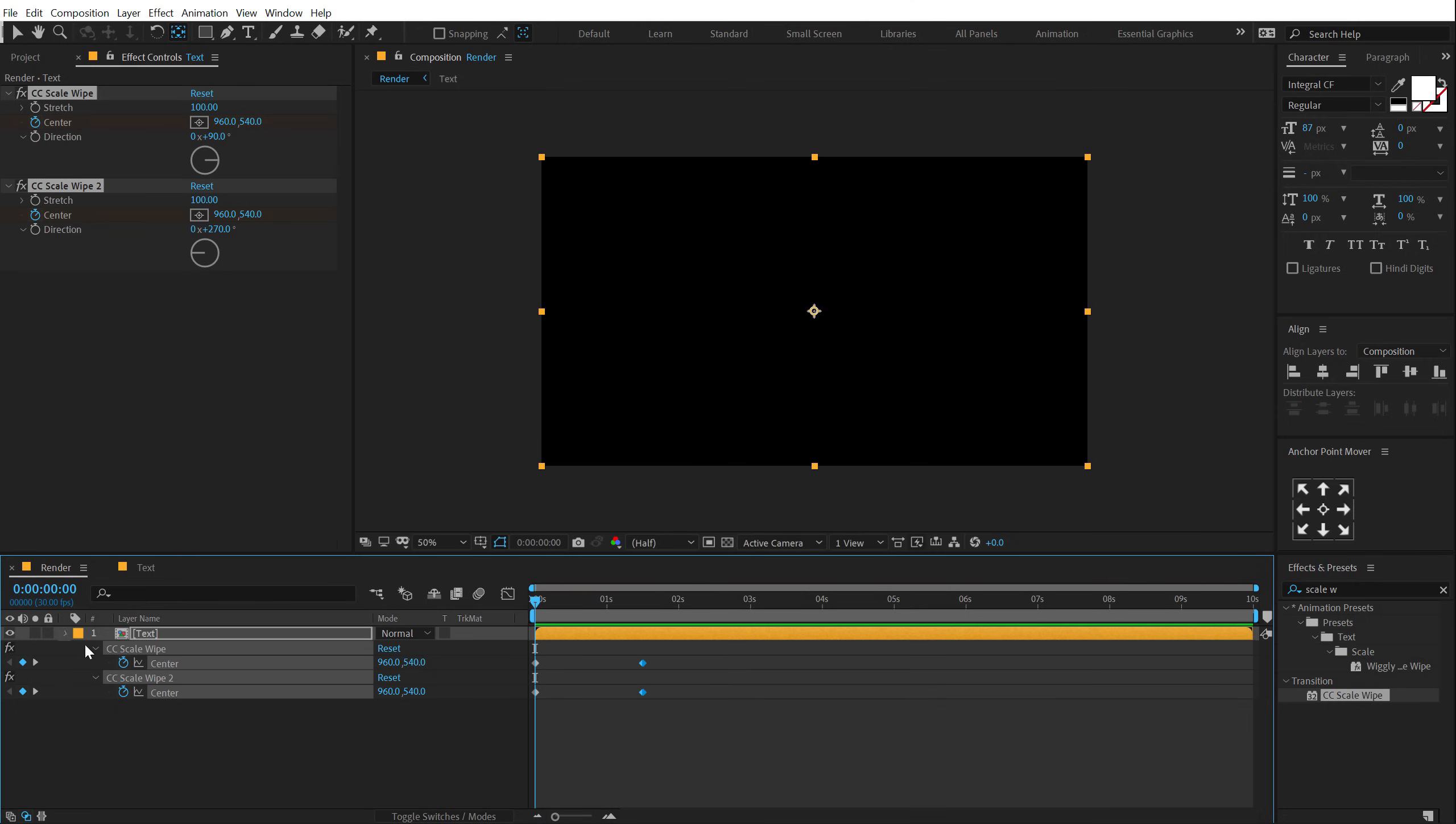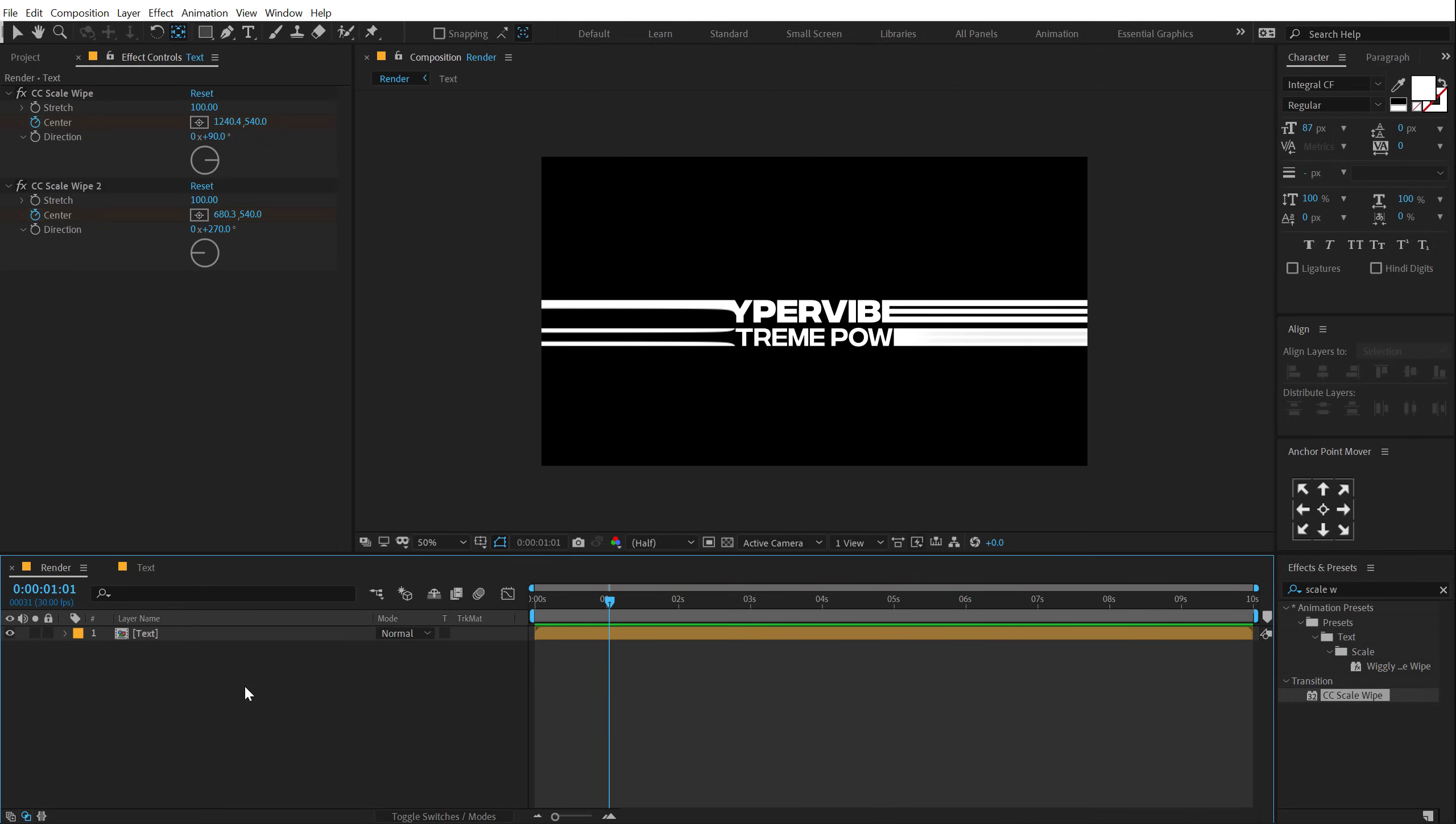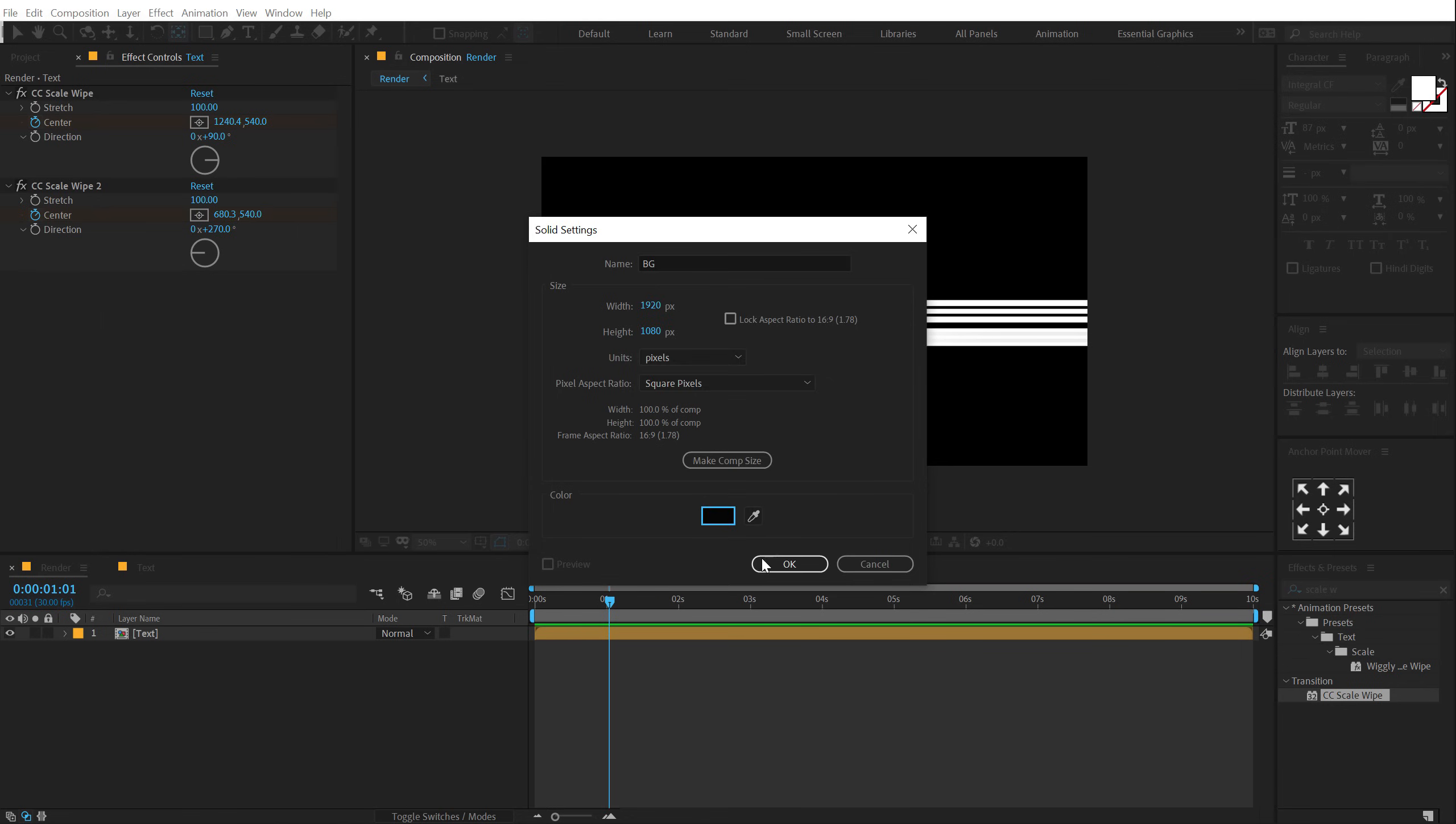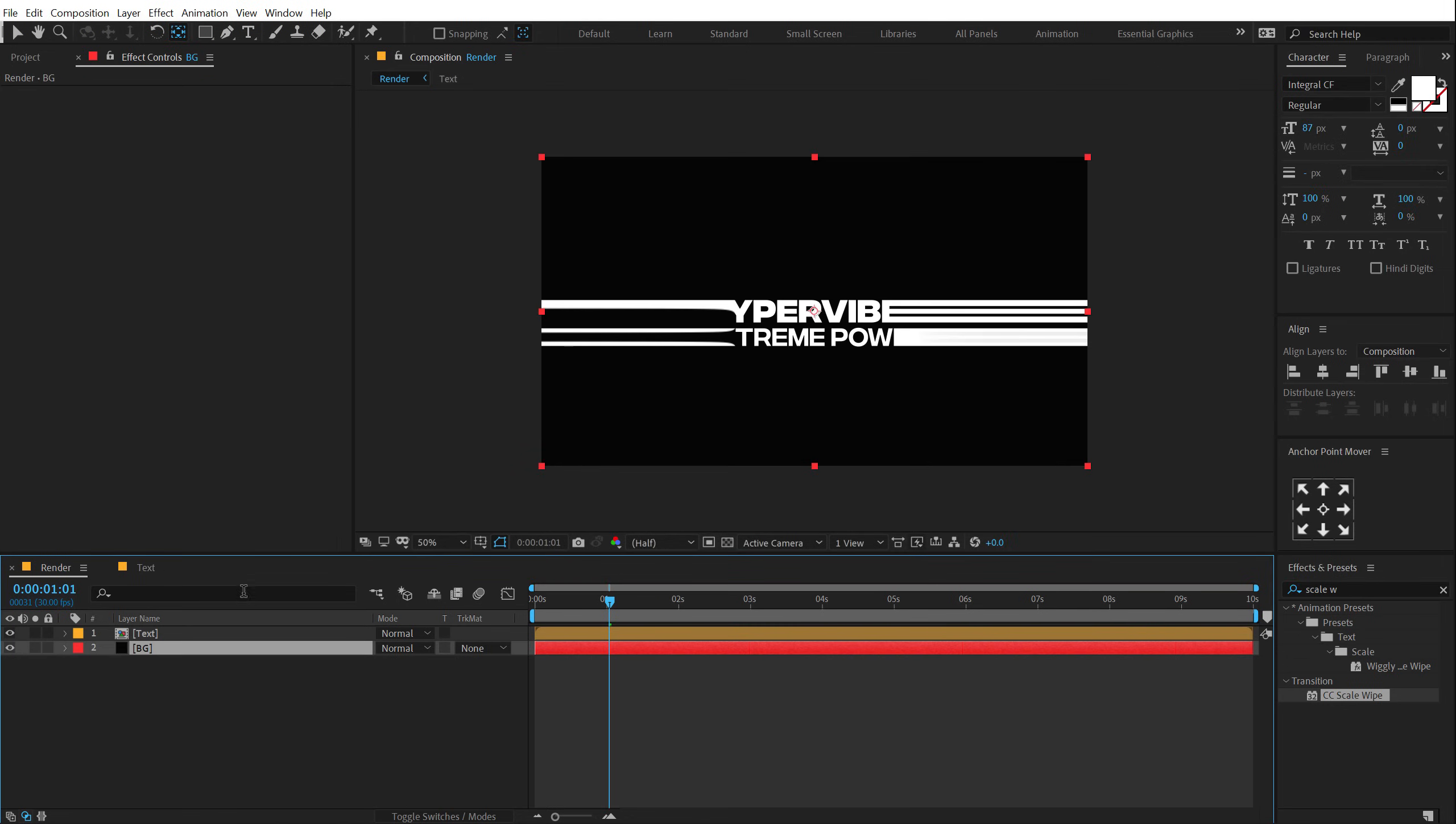Now what I can do is add some glow on this. So first of all, let's create a new background. So I'm going to hit Control-Y to create a new solid called this BG for background. Let's make this a nice black color. Pull that at the back.